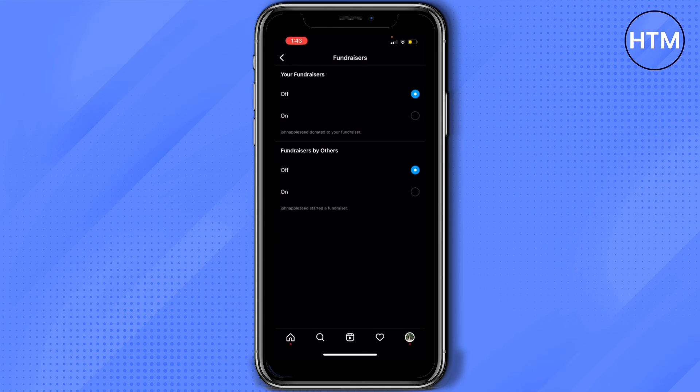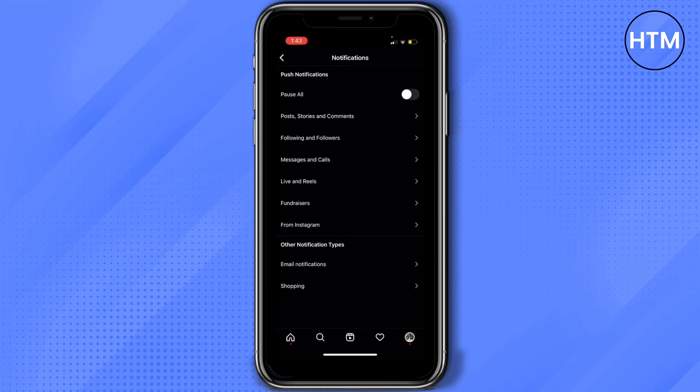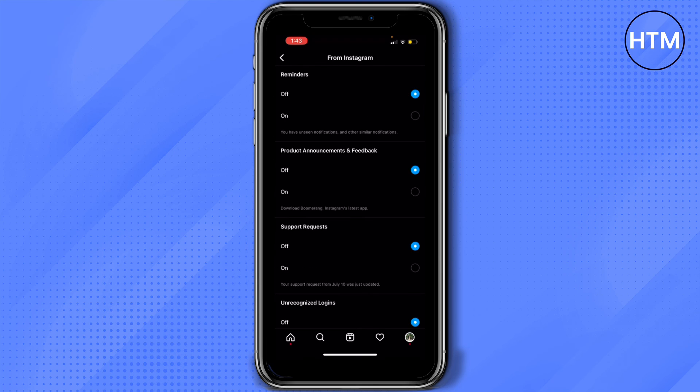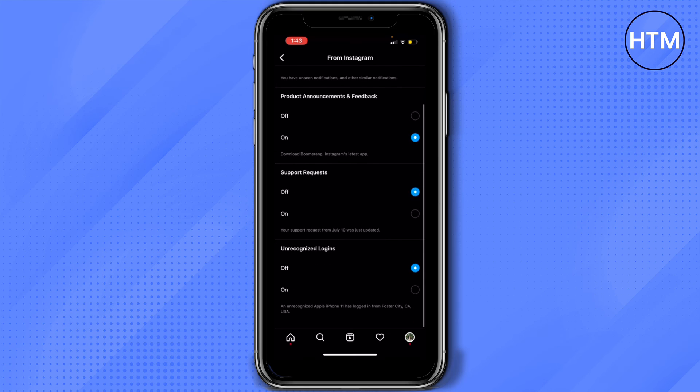Fundraisers, turn it on. From Instagram, turn it on.